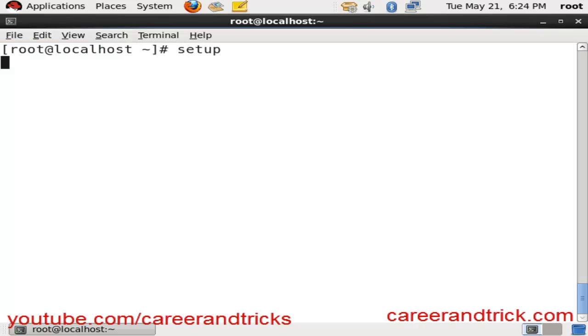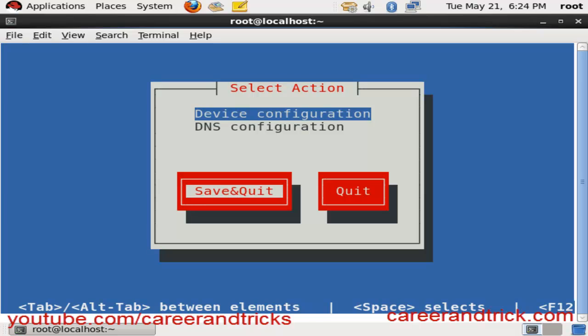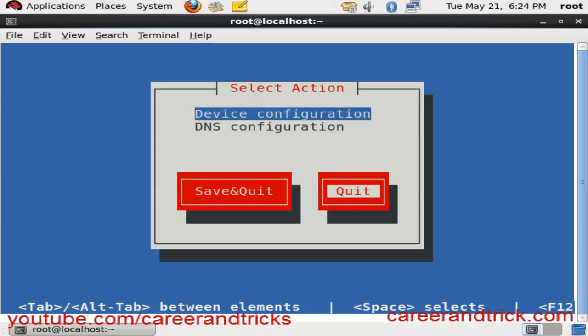Now go to Terminal and run the command 'setup'. Then navigate to DNS Configuration.